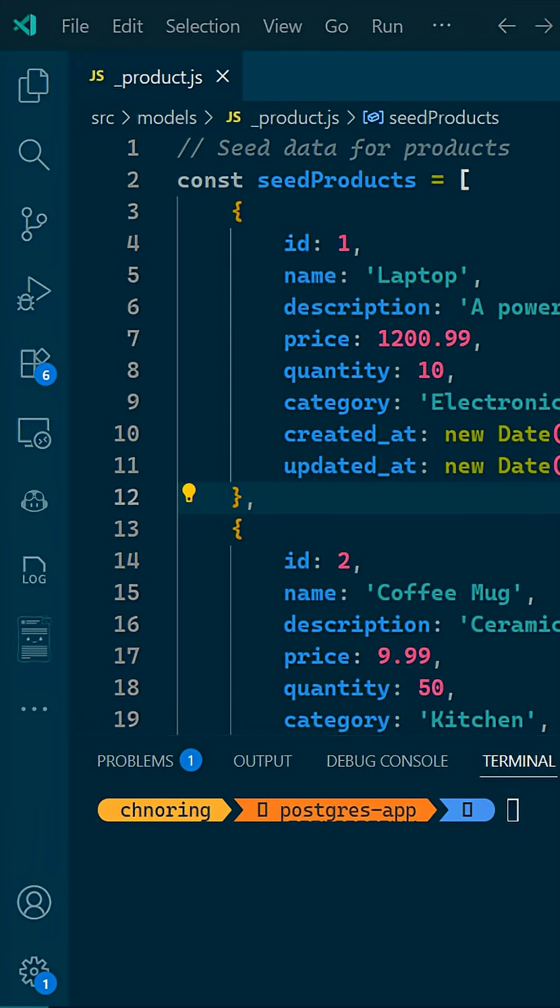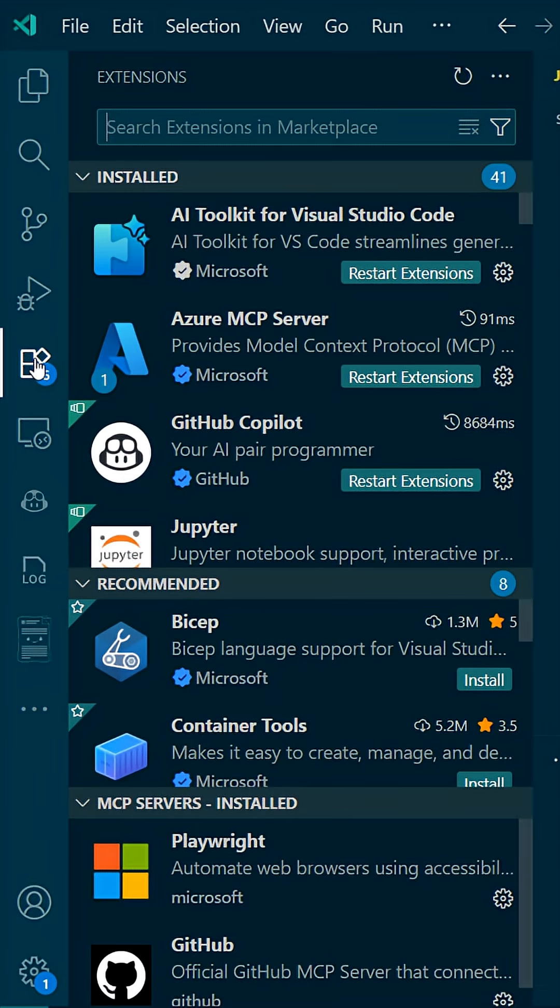Our app so far is using static data. That is no good. We need an actual database. So what do we do?